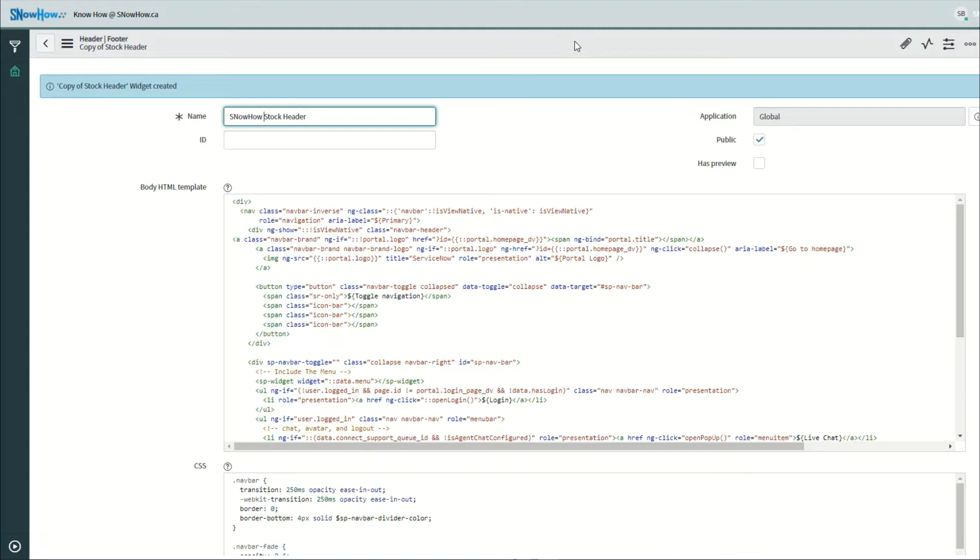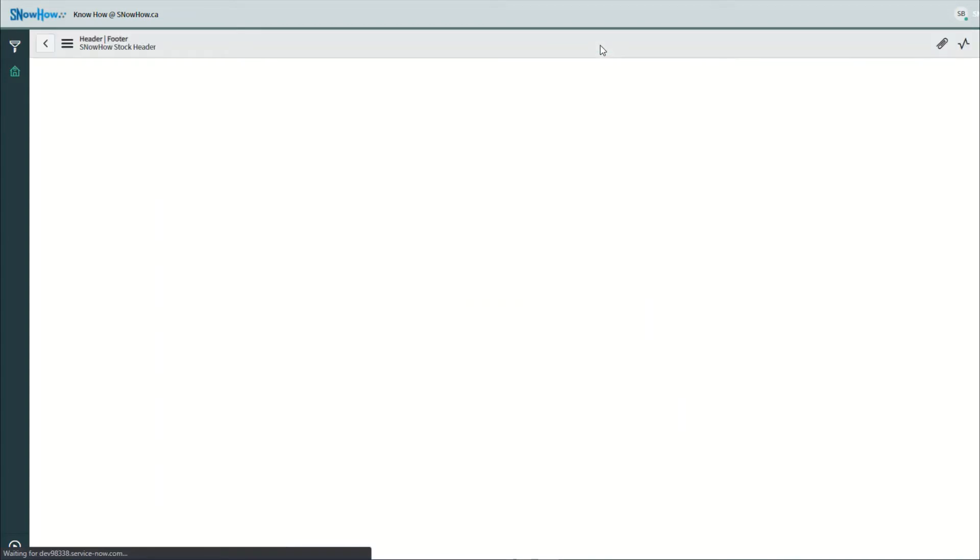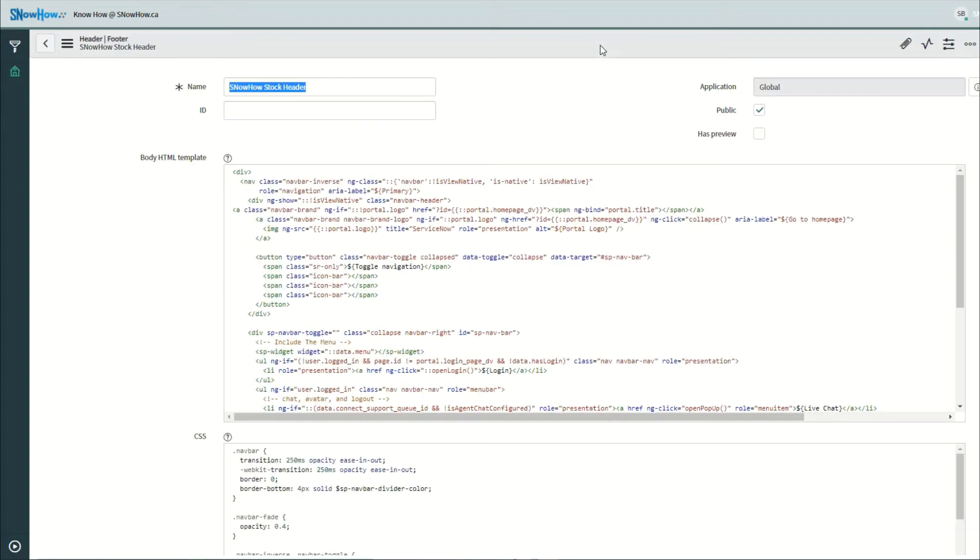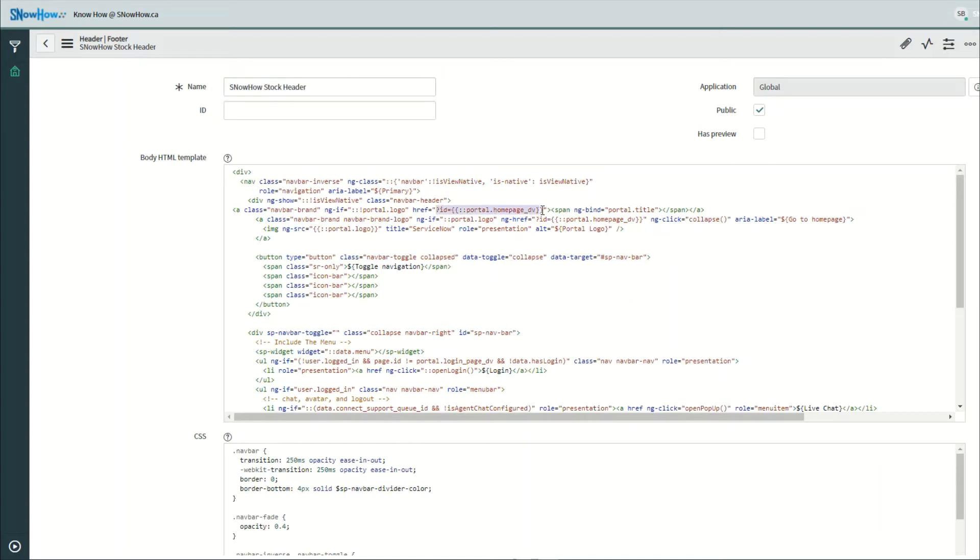Alright, our SnowHow stock header. And really all we need to play with is the body HTML template because this is what renders the information at the top. So looking in here, the very first section you can see there's a couple anchor HTML looking at it right here, this is the href, this is what we need to update. So let's go ahead and change this.